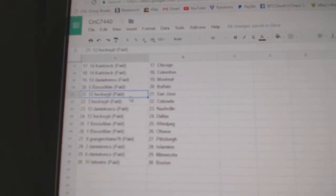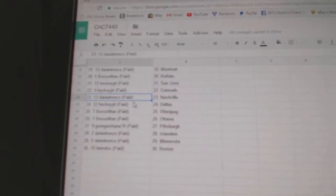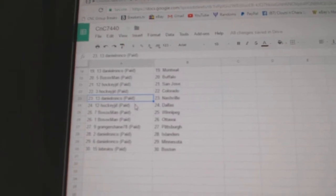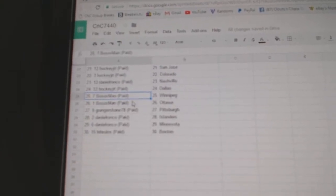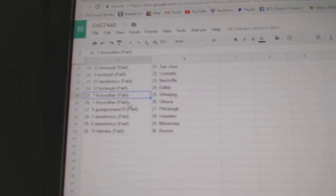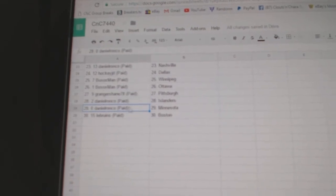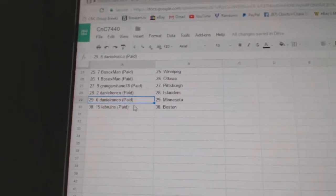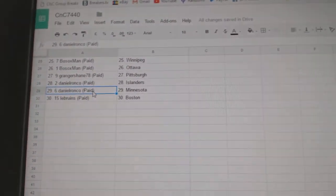Bo Sox Buffalo. Hockey J San Jose, Colorado. Daniel's got Nashville. Hockey J Dallas. Bo Sox Winnipeg, Ottawa. Granger Shane Pittsburgh. Daniel Ronco Islanders, Minnesota. LeBruins has Boston.